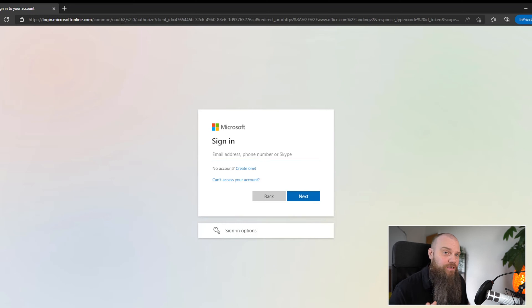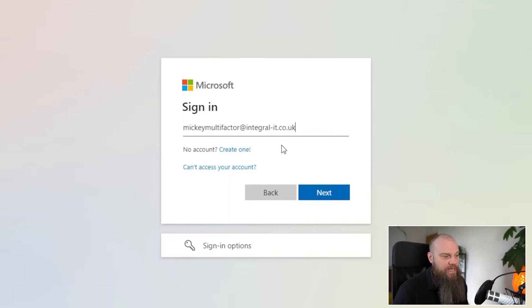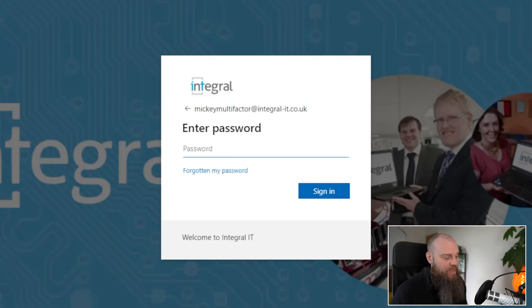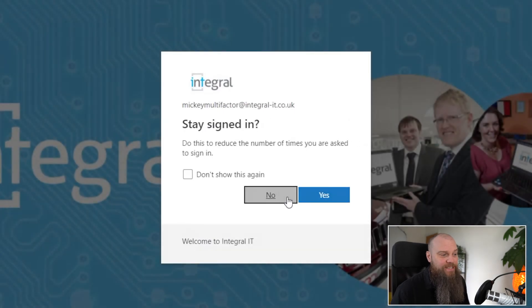Let me show you. If I browse to the Microsoft 365 login page — which is available anywhere in the world as long as you've got an internet connection — I can simply log in. I've created a test user called Mickey Multi-Factor. I enter the username, click next, enter the password, click sign in, and I'm straight into the Microsoft 365 account. This account doesn't have 2FA enabled, so just using the password was enough to log in.